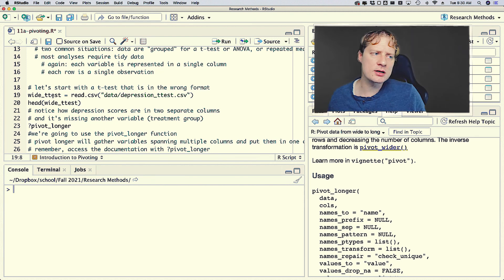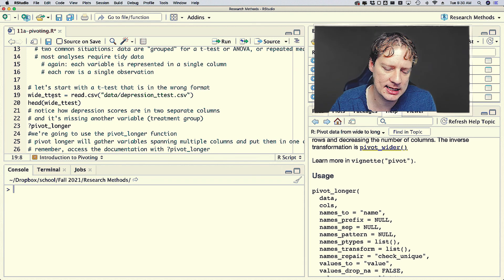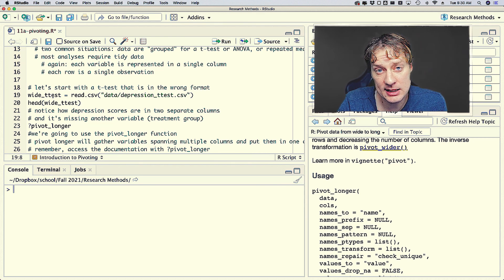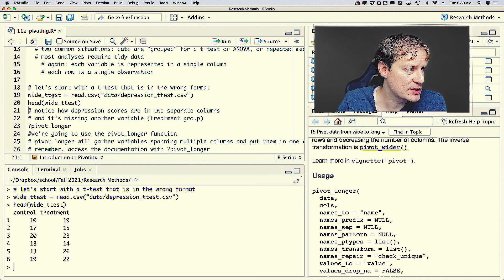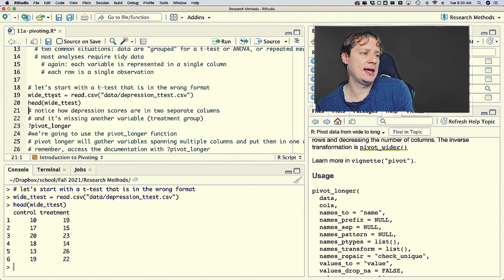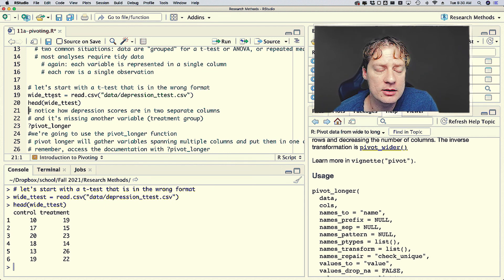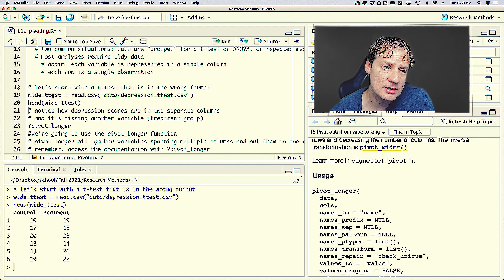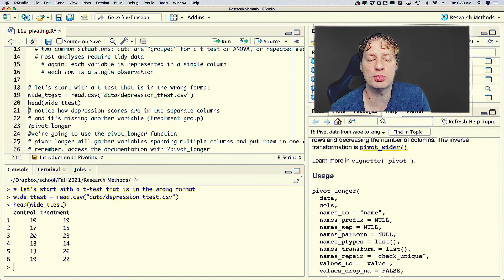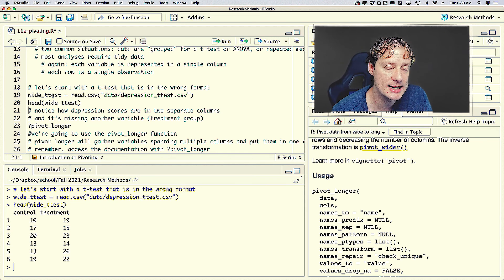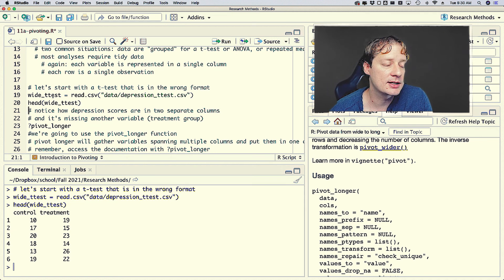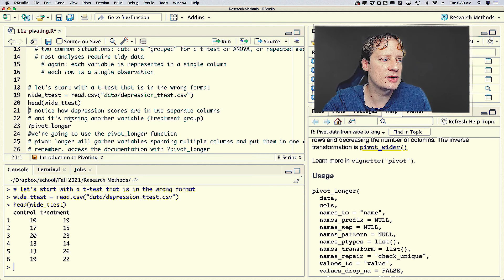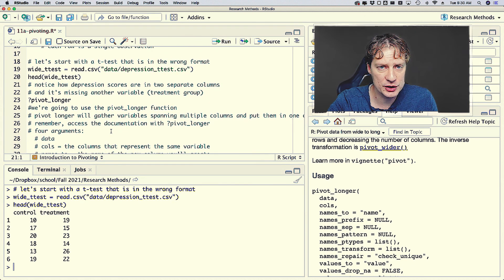We're in R. I'm going to start by reading in the depression_t-test dataset — the link is in the description if you want to follow along. First I'll use head() to make sure it read in okay. As we can see, we have a control column and a treatment column with depression scores spread over two columns, and the treatment group variable is missing. So we're going to use the pivot_longer function.